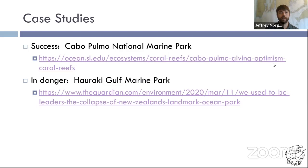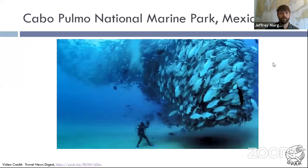I want to look at two case studies. The first is a successful marine protected area — both are marine protected areas done on a federal or national scale. The first case study is Cabo Pulmo, in Mexico. We're going to watch a short video showing how much of a rebound has happened in this marine park. Then I'm going to talk about an article written just a few weeks ago about a marine reserve in New Zealand that has completely collapsed in the last 20 years.